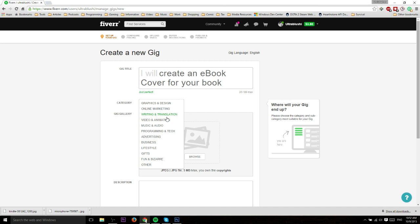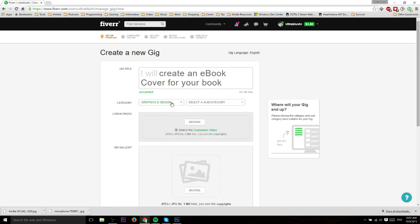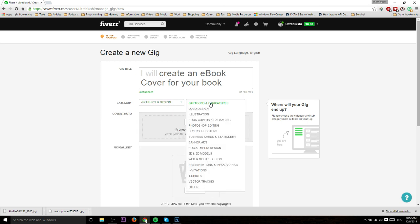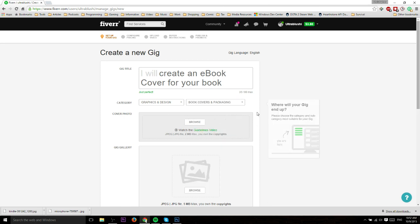In this specific case, an ebook cover would be Graphics and Design, so we'll choose that category. Then you can select from the subcategory. Each category has like 10 or 15 extras, so Book Covers and Packaging is exactly what we're looking for.